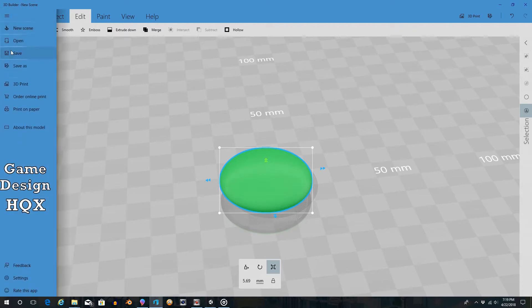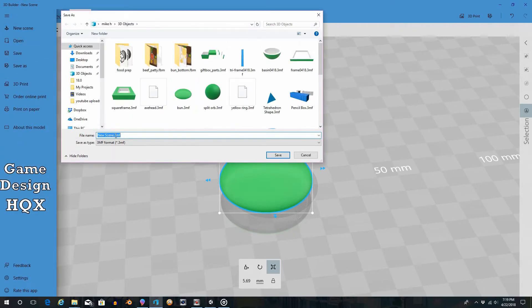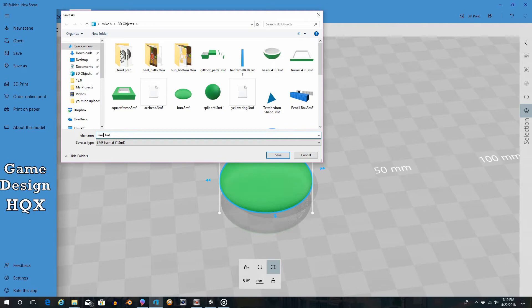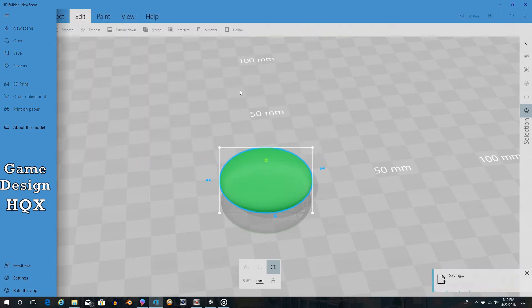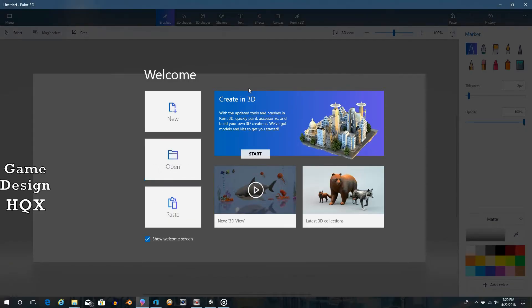Okay, so let's go to Save As, and we'll call this Lens. And we'll save it in 3MF format. Now we go to Paint 3D, and here's where we're going to import it.